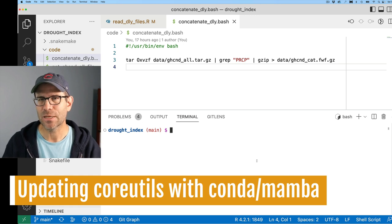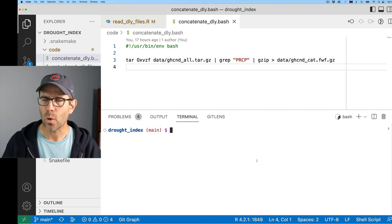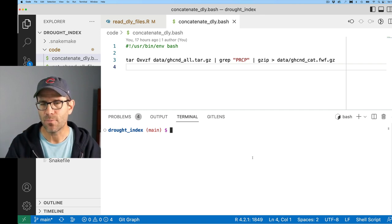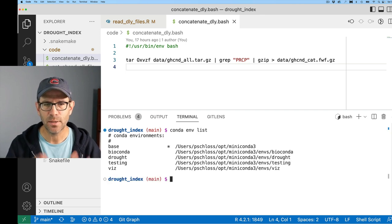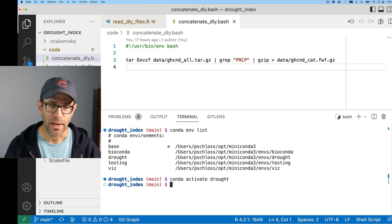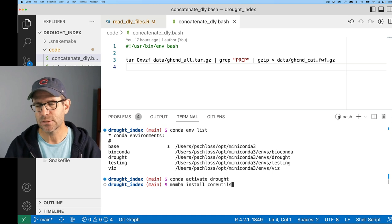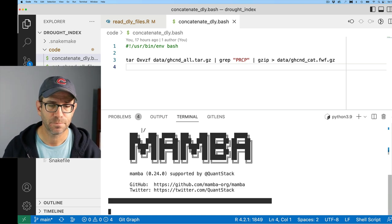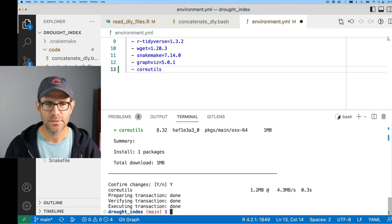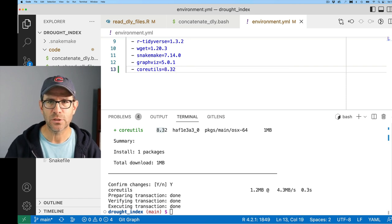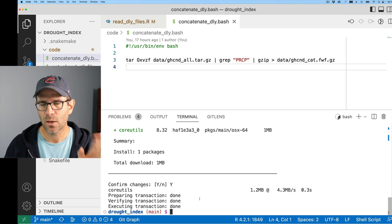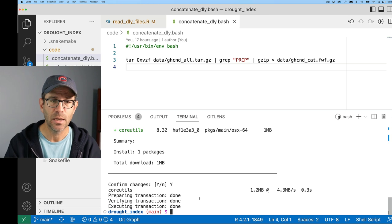Something to keep in mind: if you have a Mac and you're using Bash, the odds are good that the version you're using is quite old. So before we get going, I'm going to make sure I have the latest version of Bash available. I'll do 'conda env list' to see which environment I'm in — I'm in base, so I'll do 'conda activate drought'. To get the latest Bash tools, I'll do 'mamba install coreutils'. I'll also add coreutils to my environment.yaml file, pinning version 8.32, so the next time we rebuild the environment, that gets loaded.